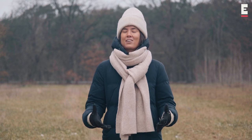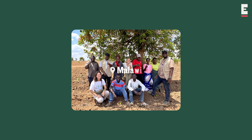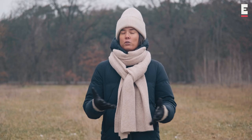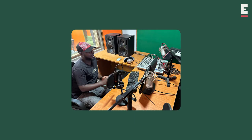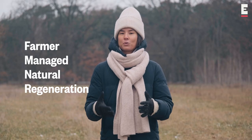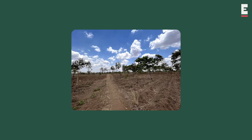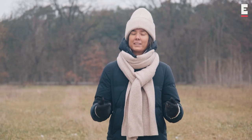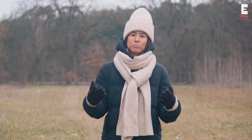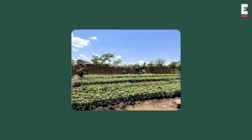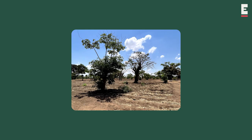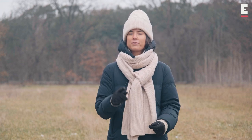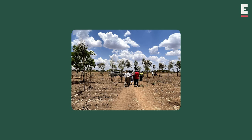In November, I travelled to Malawi where I visited the team at the Farm Radio Trust. This is perhaps one of the most interesting projects that we support. The Farm Radio Trust produces radio shows about the benefits of FMNR — Farmer Managed Natural Regeneration — which is a technique where you prune bushes on your land and that helps them grow into trees very quickly. The show teaches farmers about how to take care of and prune their trees.